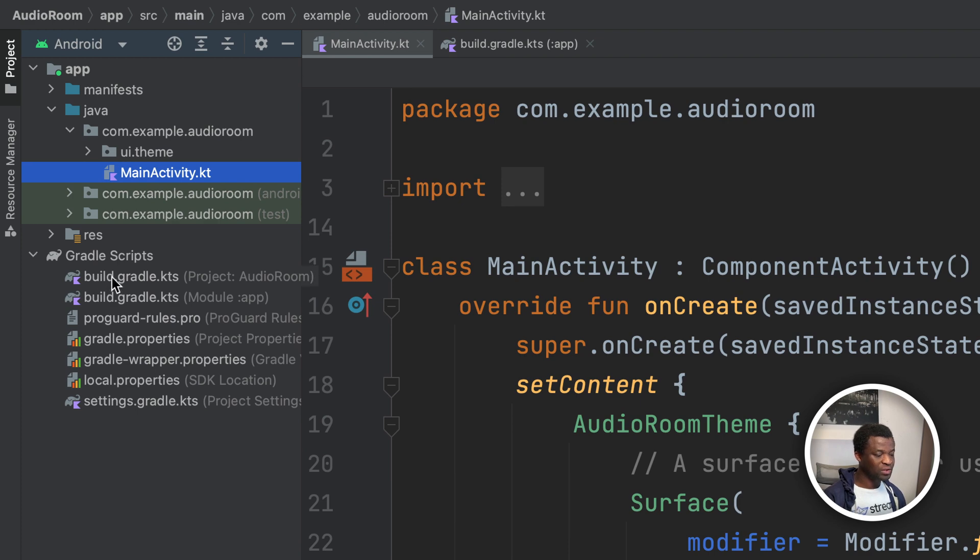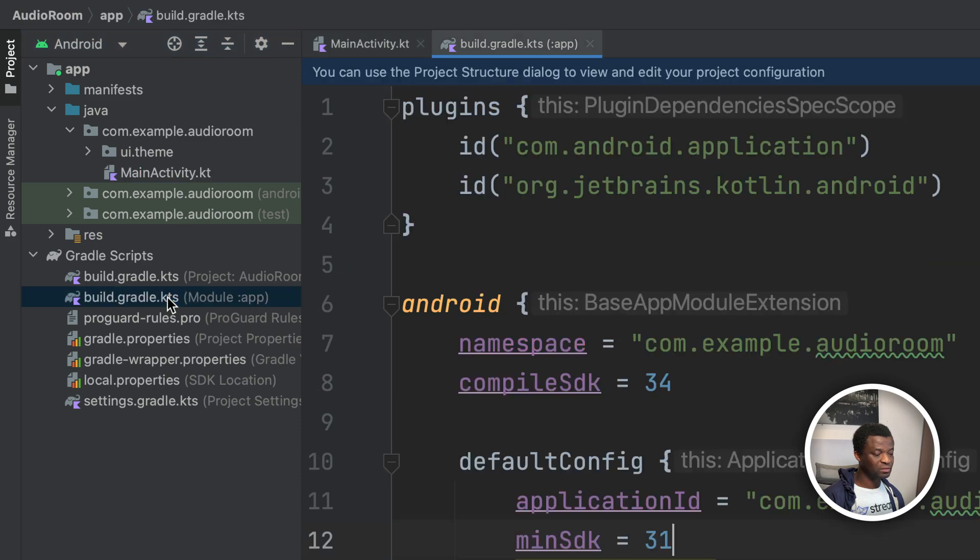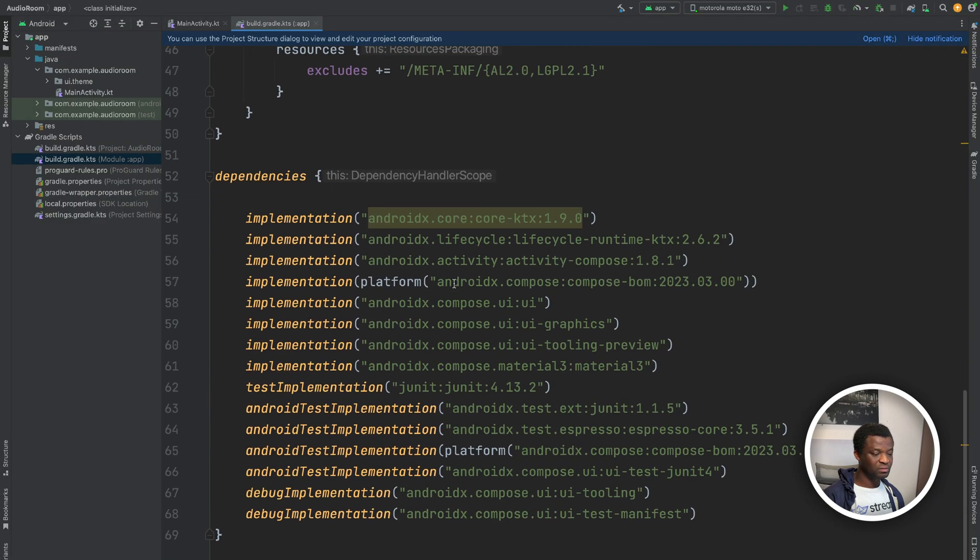You can see here there are two Gradle files, one for the project and one for the app. We need to install the SDK in the app's Gradle file. So let's click that and scroll to dependencies.